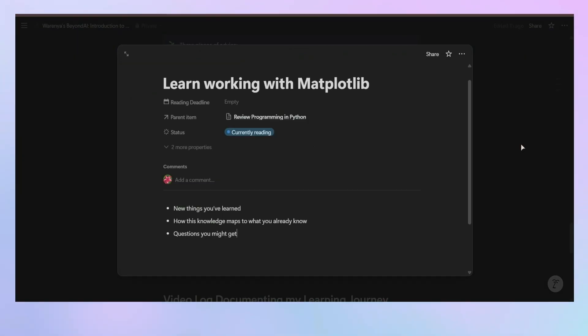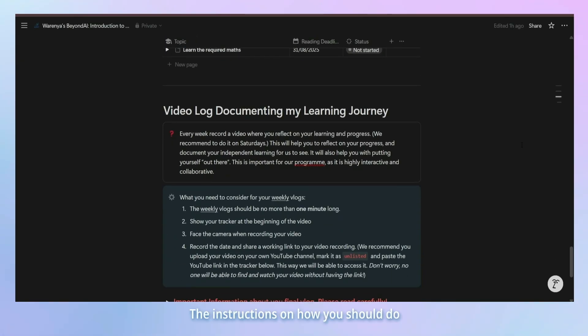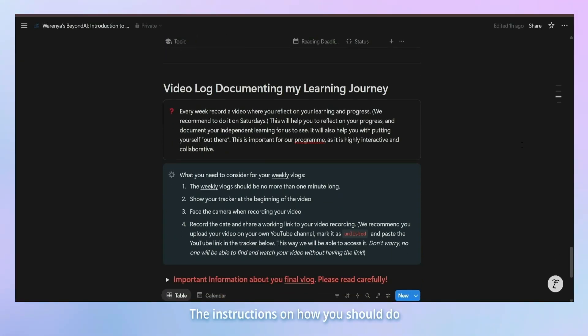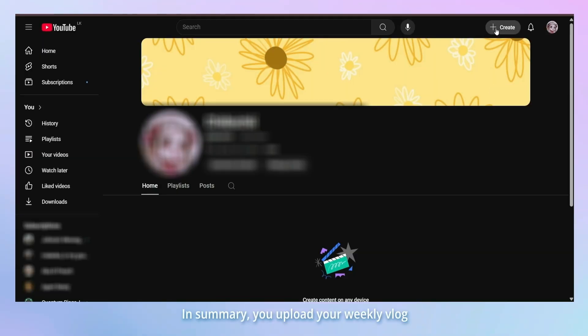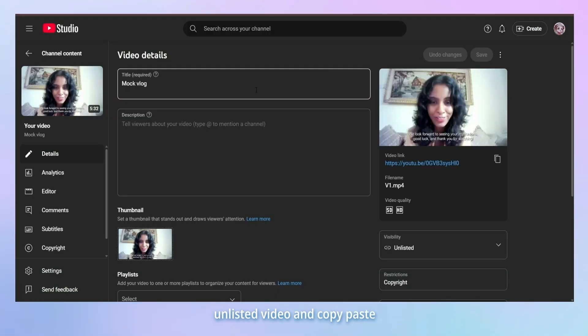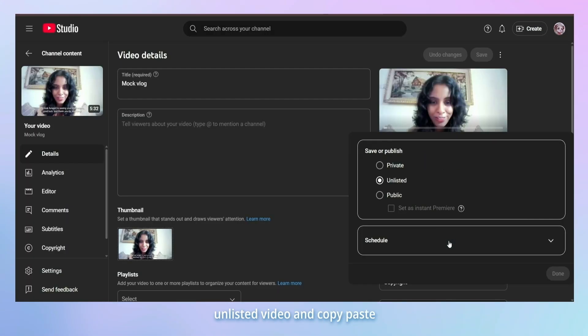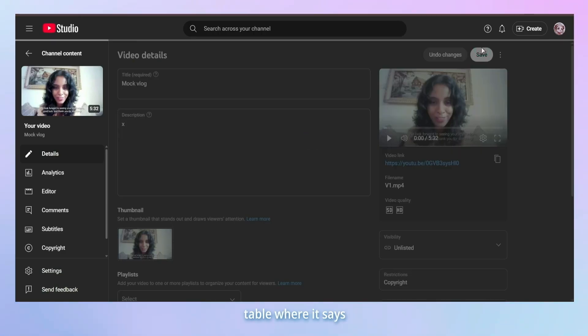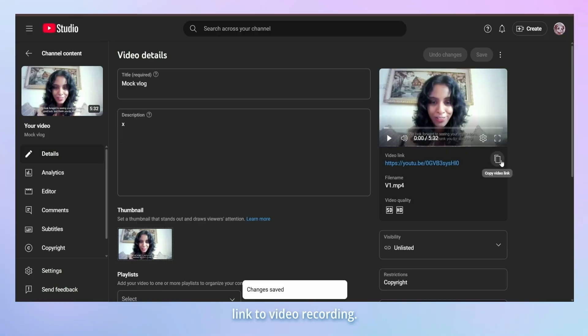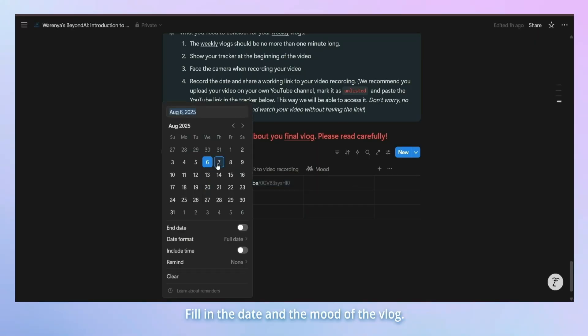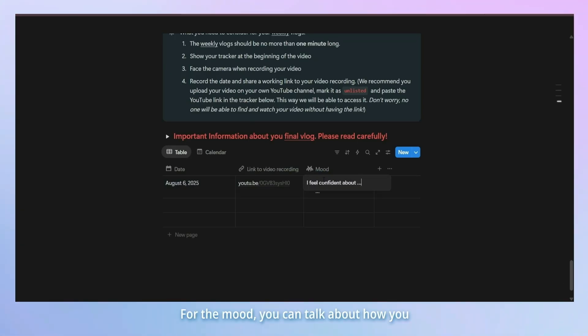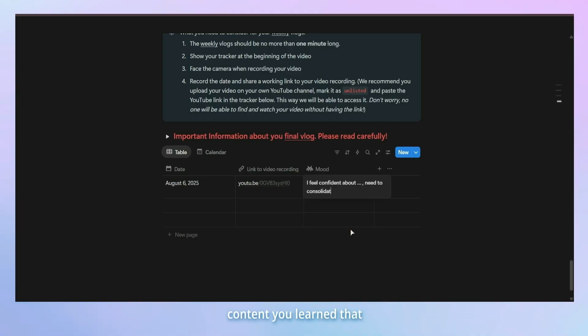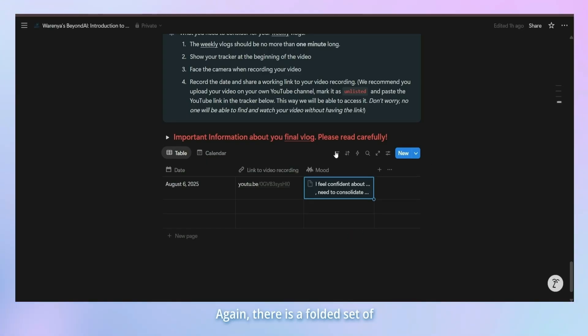The final section is where you paste your video log links. The instructions on how you should do that is given in detail here. In summary, you upload your weekly vlog to YouTube as an unlisted video and copy-paste the link in the second column of the table where it says link to video recording. Fill in the date and the mood of the vlog. For the mood, you can talk about how you're feeling about the content you learned that week.